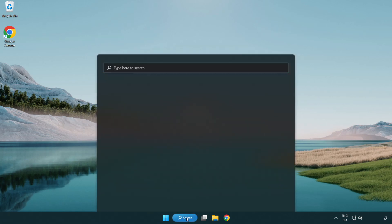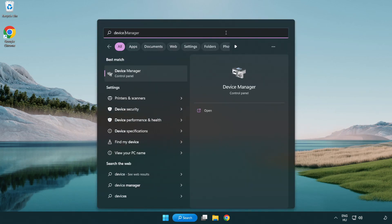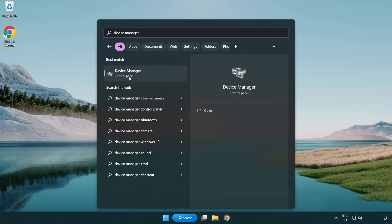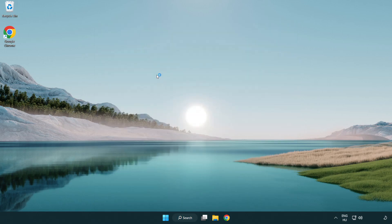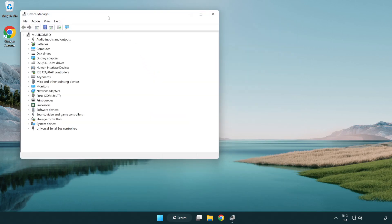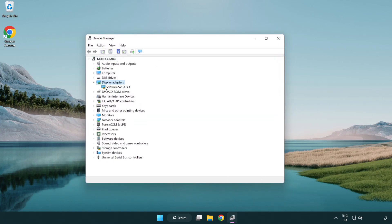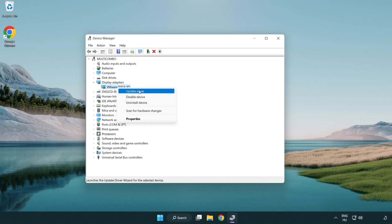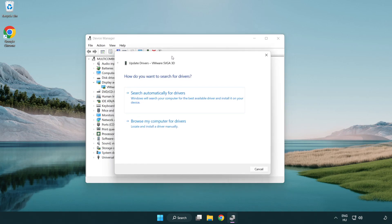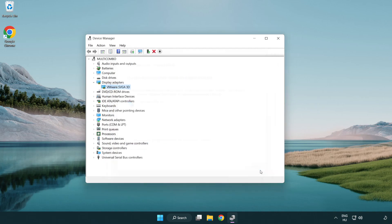Click search bar and type device manager. Click device manager. Click display adapters. Select your display adapter. Right-click and update driver. Search automatically for drivers. Wait. Installation complete and click close. Close window.